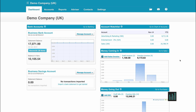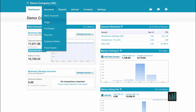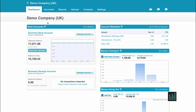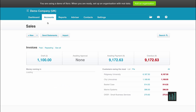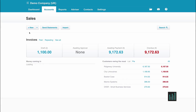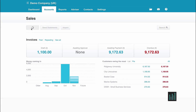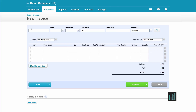Creating a sales invoice in Xero is very straightforward. I'm going to the Accounts tab and selecting Sales, then I click on the New button. I just need to fill in the fields of this template to create my invoice.